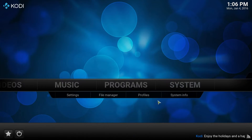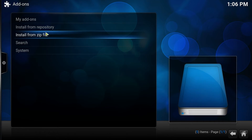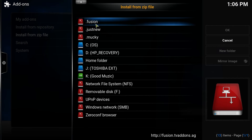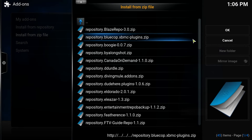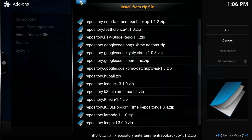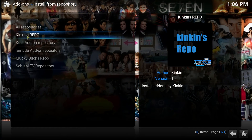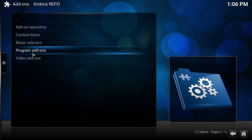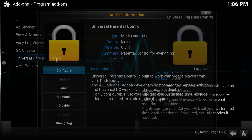I'm going to go to Home, go to Systems, Settings, Add-ons, Install from Zip. I'm going to click on Fusion, then XBMC Repos, then you want to click on English. Then you want to find the repository KinKin — you want to click on that. Once you have the notification enabled, you want to go up to Install from Repository, then click on KinKin's Repo, then go to Program Add-ons. And there it is — Universal Parental Control. You want to enable it.